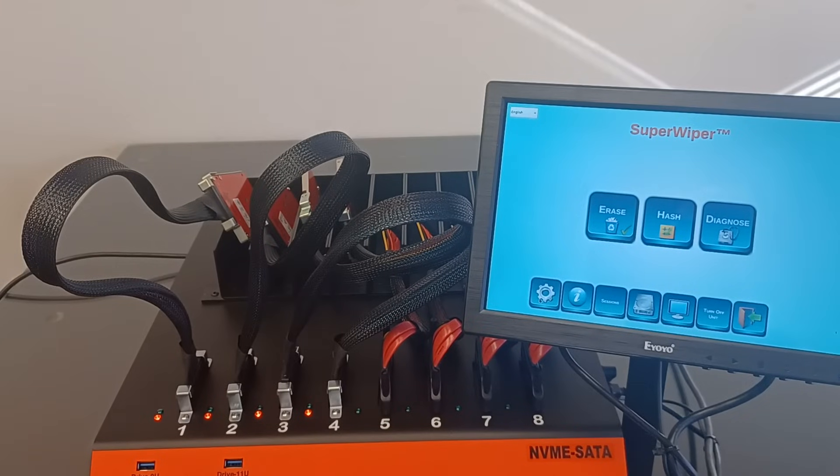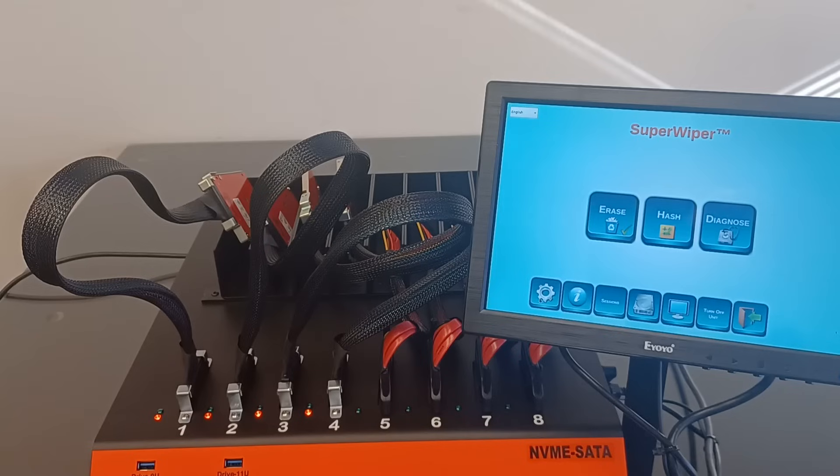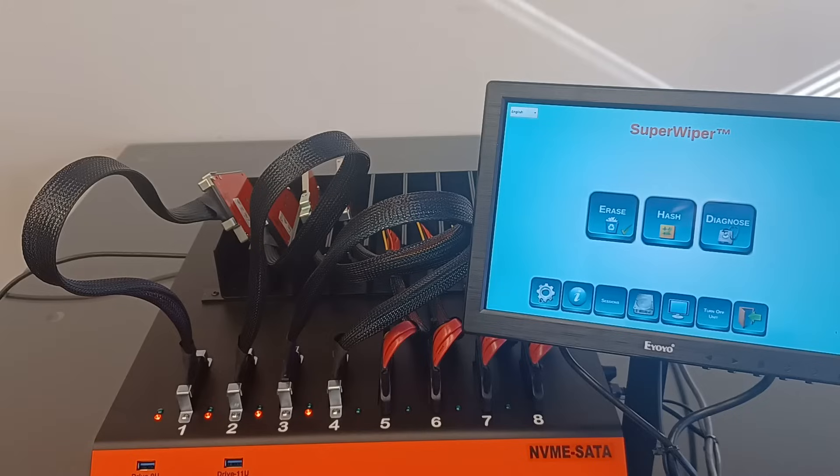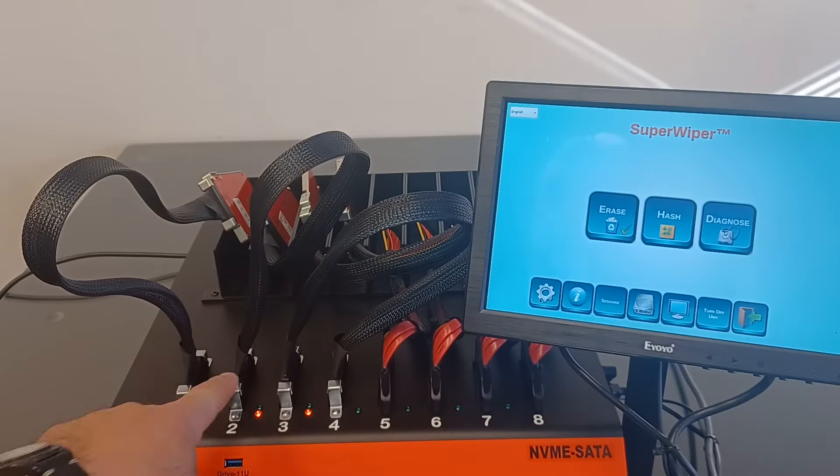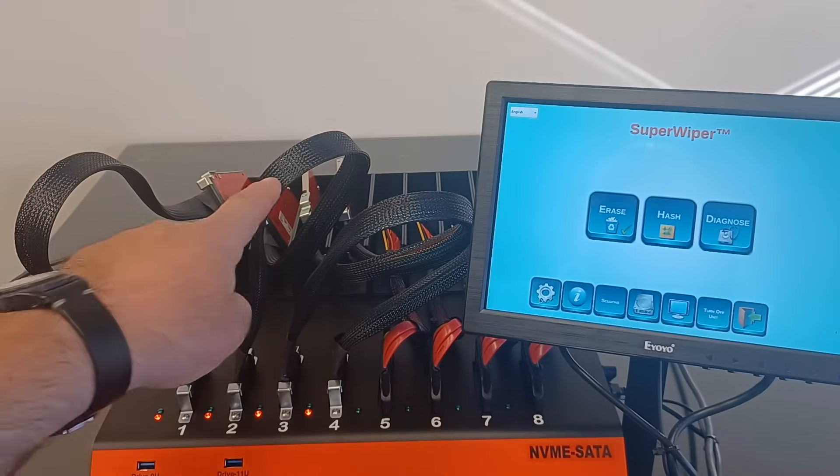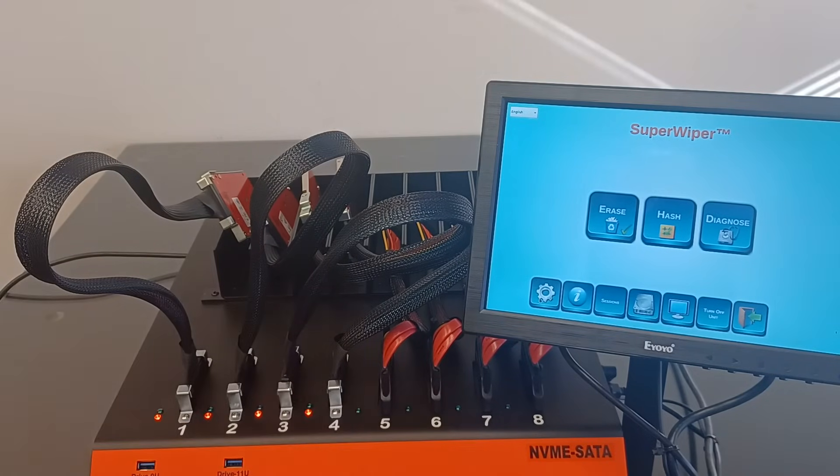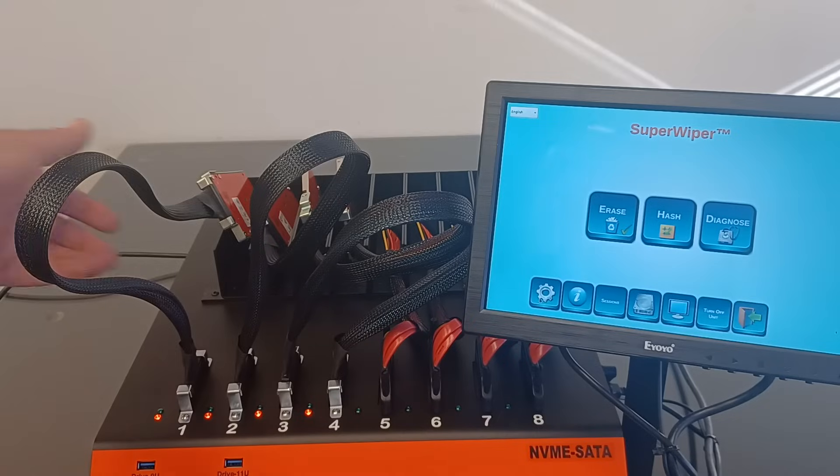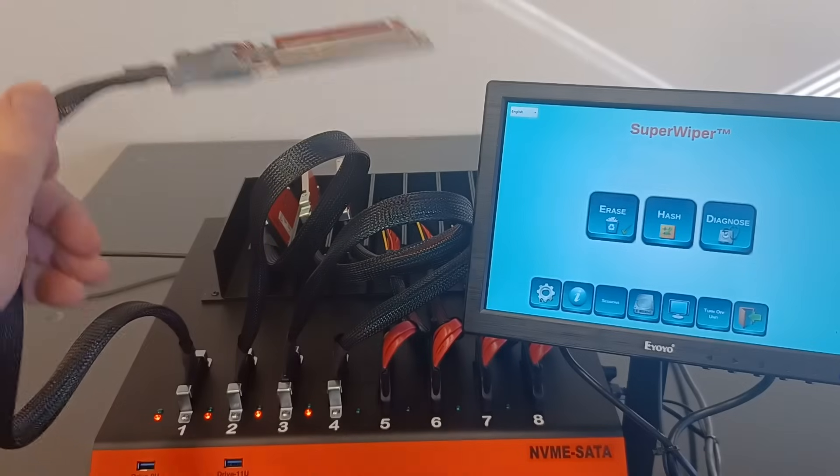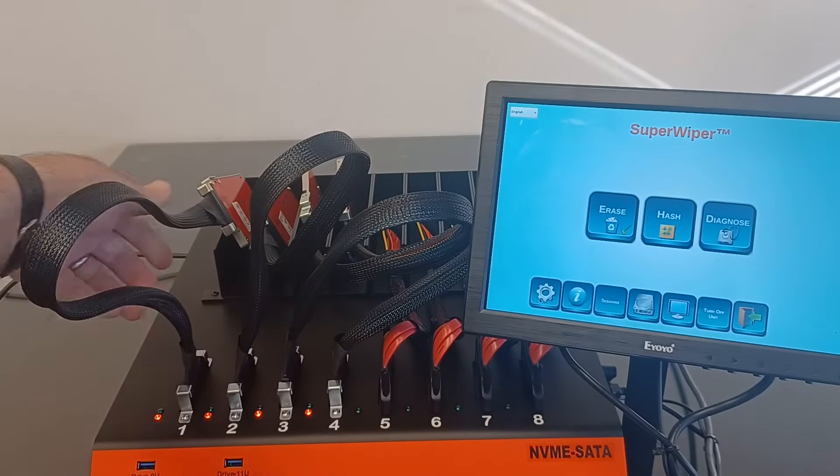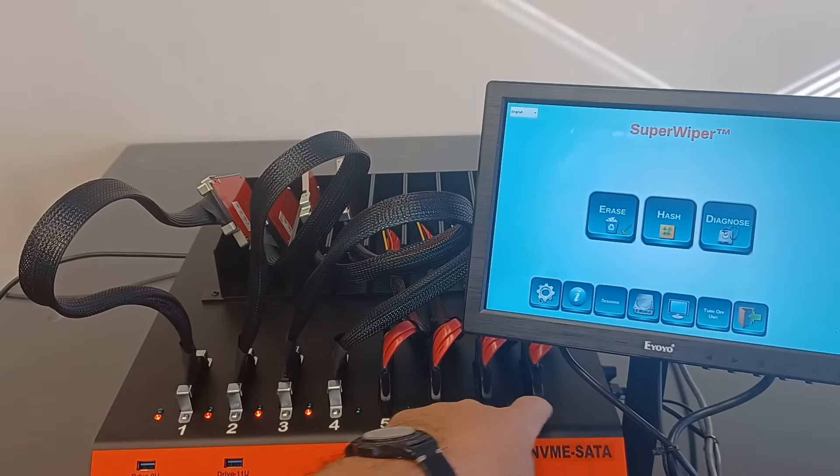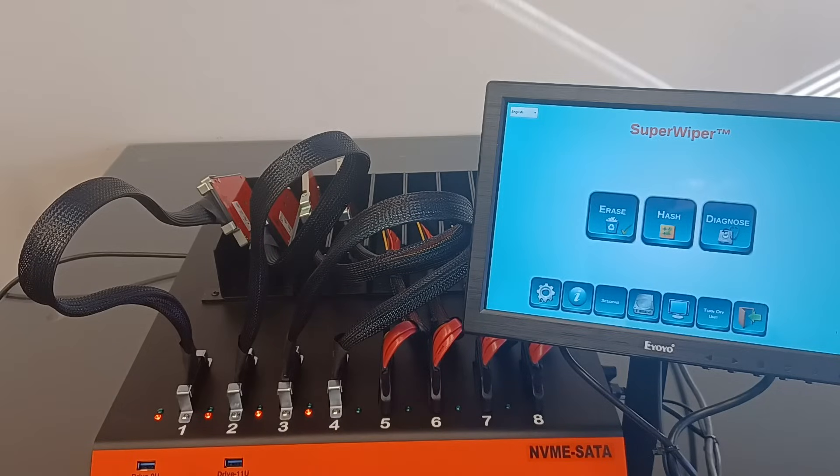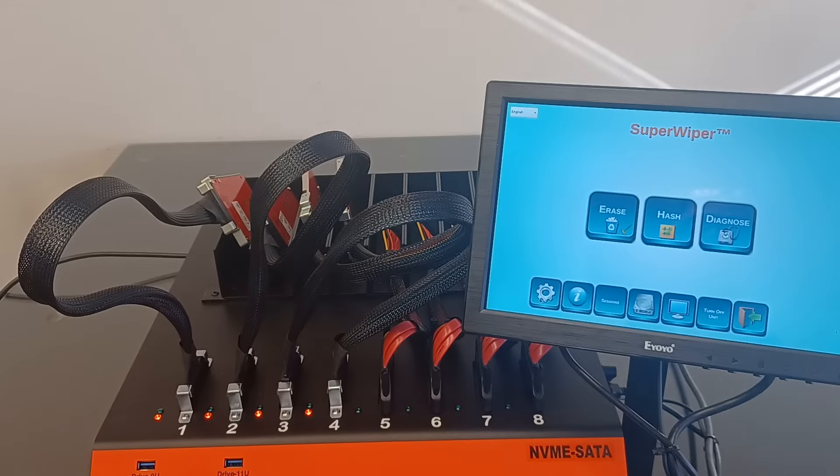This is an introduction to the SuperWiper Desktop NVMe SAS-SATA Multi-Mix Ports Drive Erase Unit. The unit is built with four NVMe U2 ports and supplied with four U2 extension cables and four U2 to M2 NVMe adapters. It is also built with four SAS-SATA ports with extension cables and with many USB 3.0-3.1 ports, some in the front and some in the back.